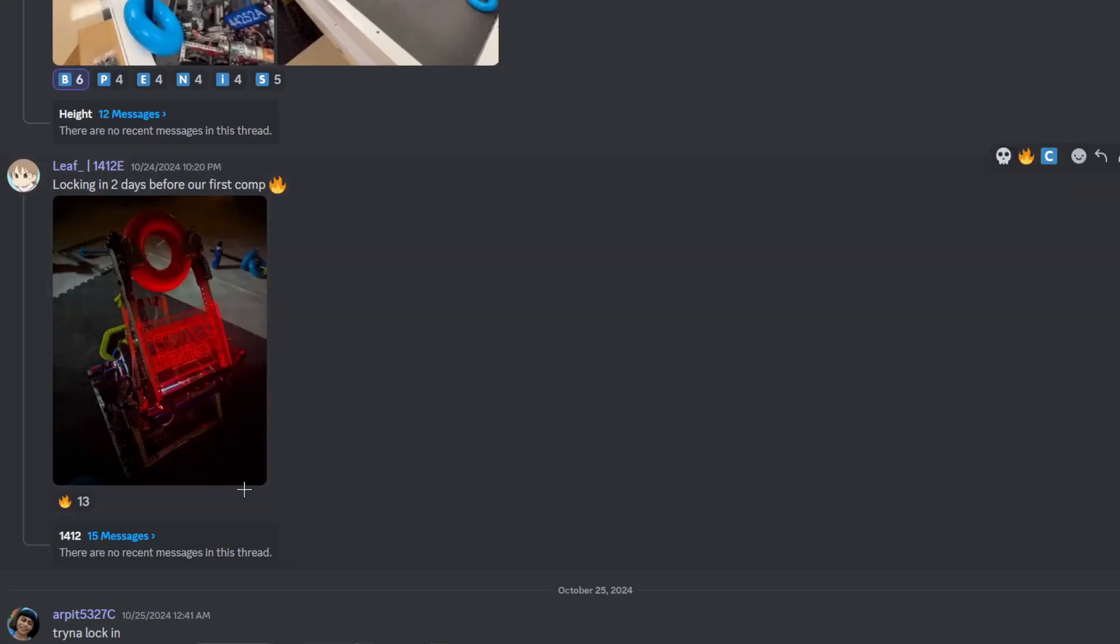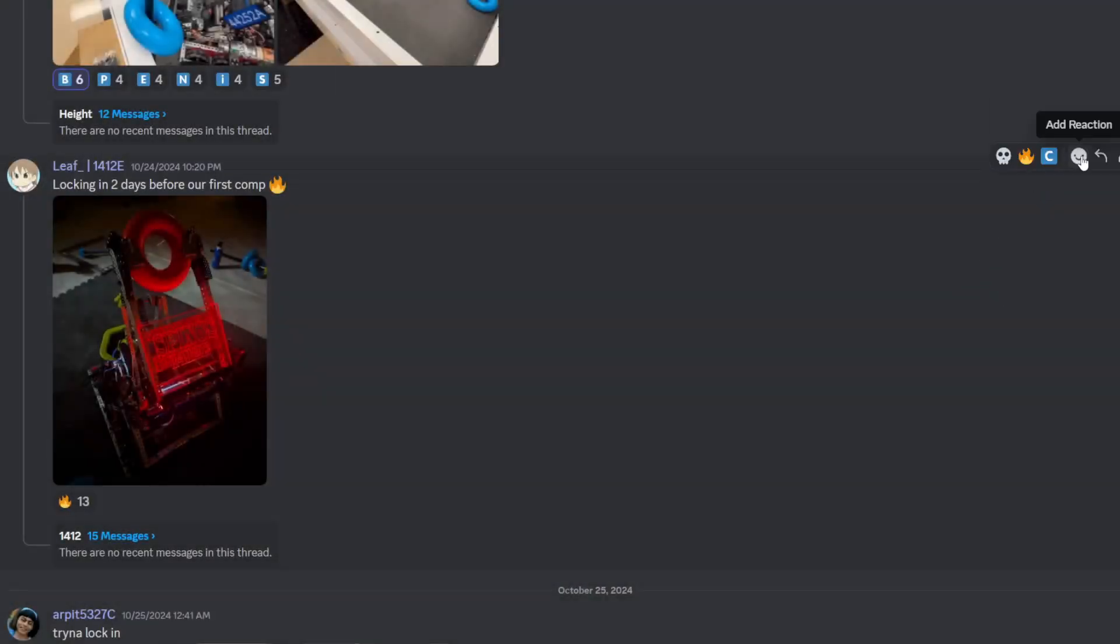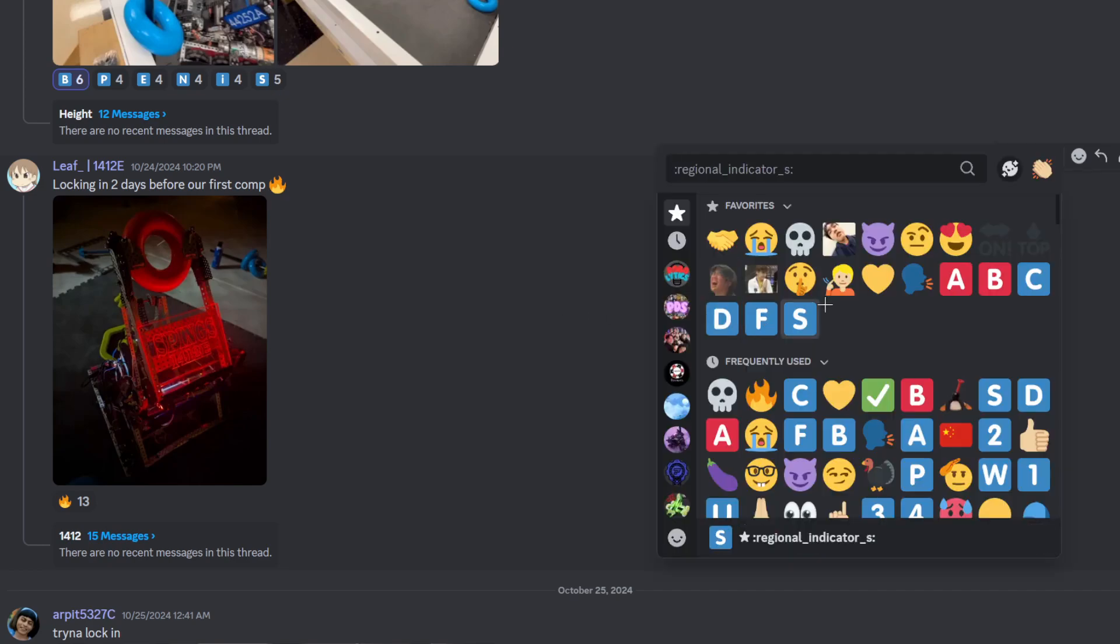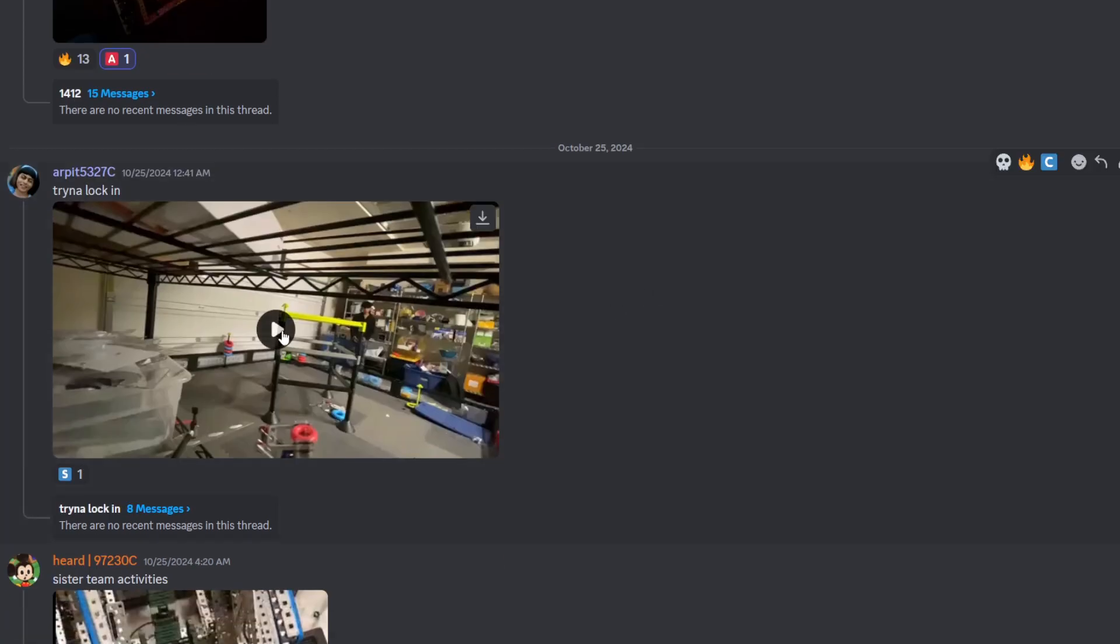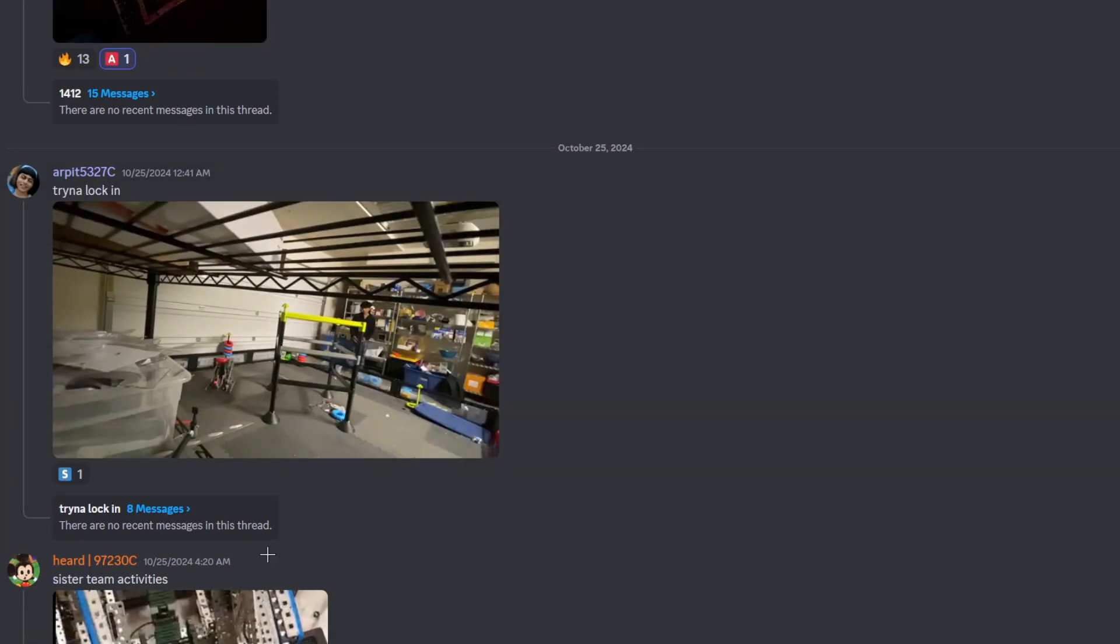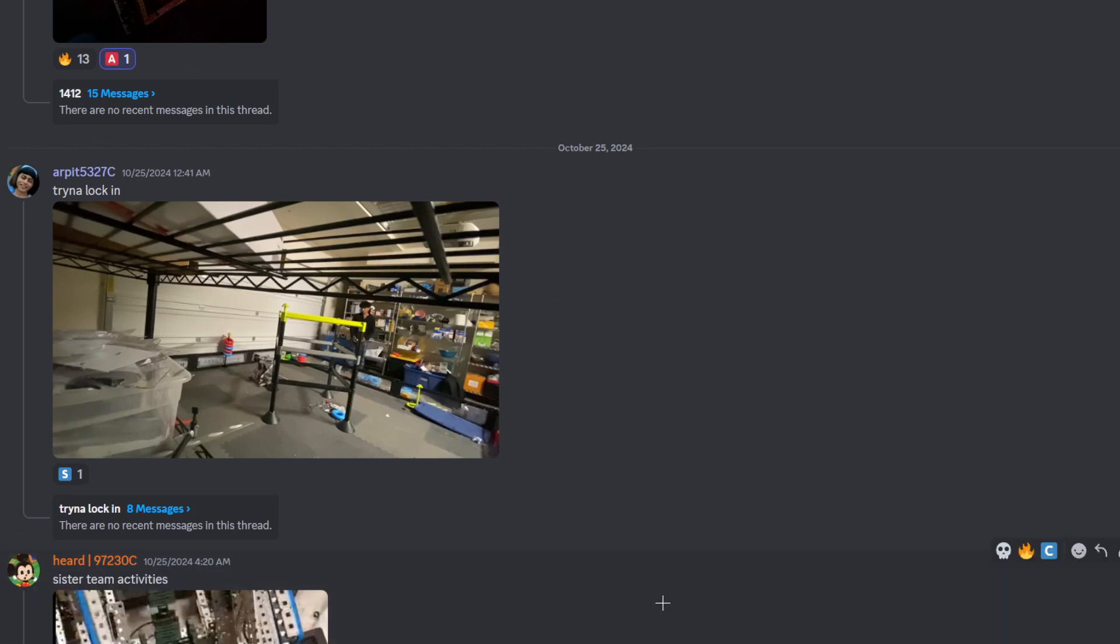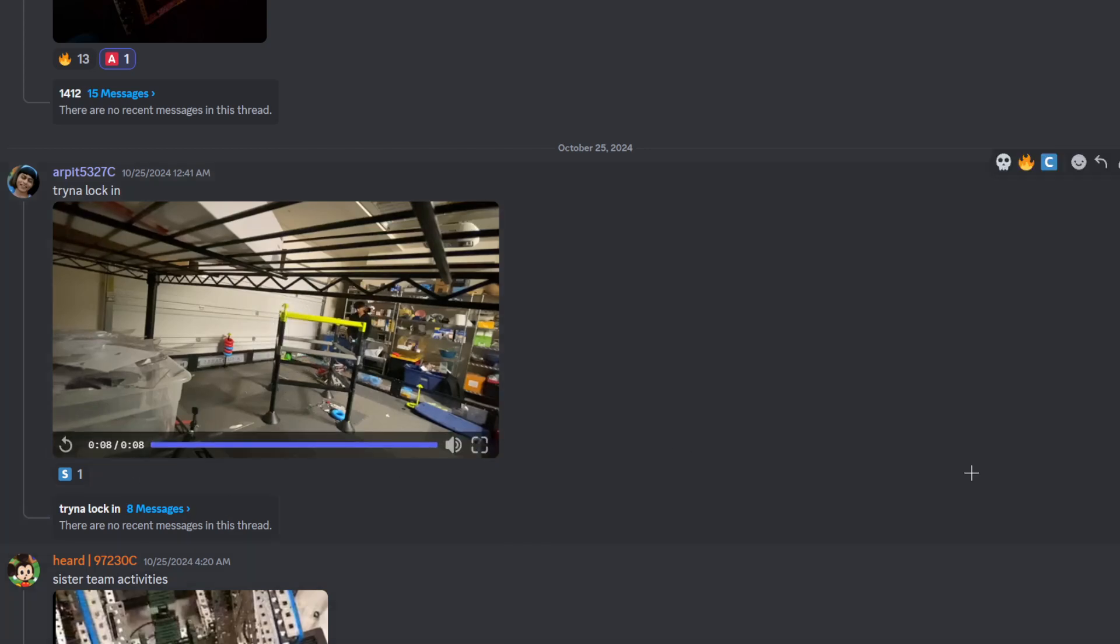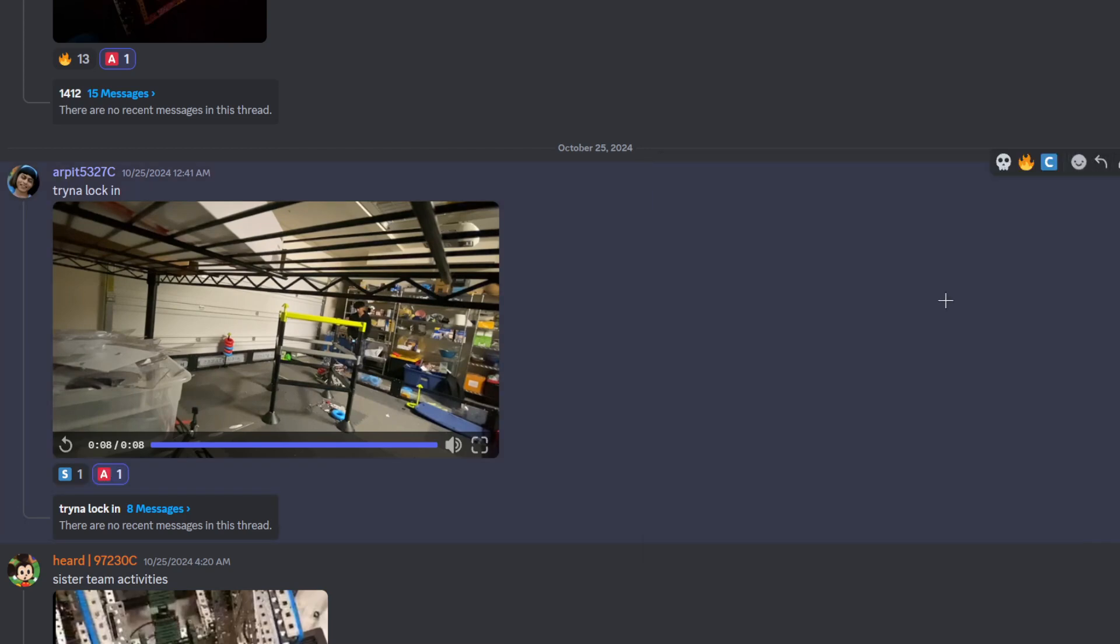Leaf, 1412E. Locking in two days before our first comp. You guys better have locked in. This is so nice. I like the lighting for sure. It's good at an A tier, actually. I like that. Trying to lock in. And they're driving. And they're hitting those wall stakes. They're hitting them fast. Let's go. Pretty clean. It's good at an A tier as well. Pretty nice.